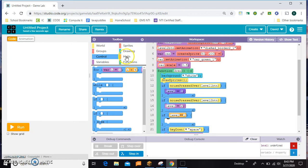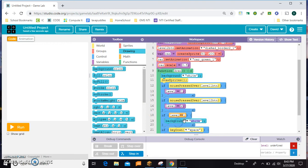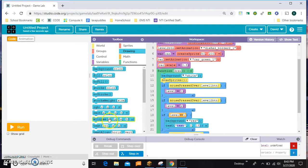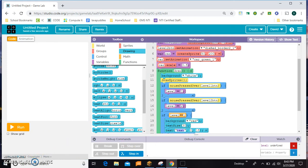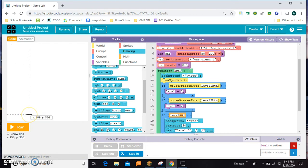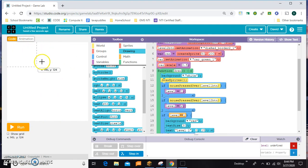A new level would have a background — a different background color probably. So we'll make level 1 red. We might even put some words on the screen that say level 1, just so we'll know where we are. I'm not going to go into all the details of designing a whole level.